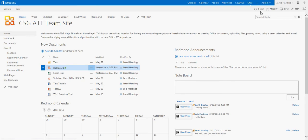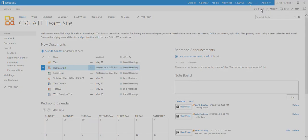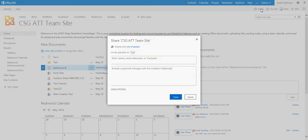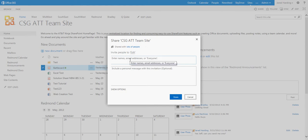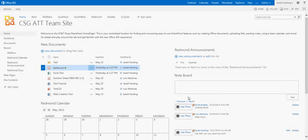If we wanted to share the site as a whole, we'd simply go up here and click Share, and then we would enter names, email addresses as we did before, and click Share.